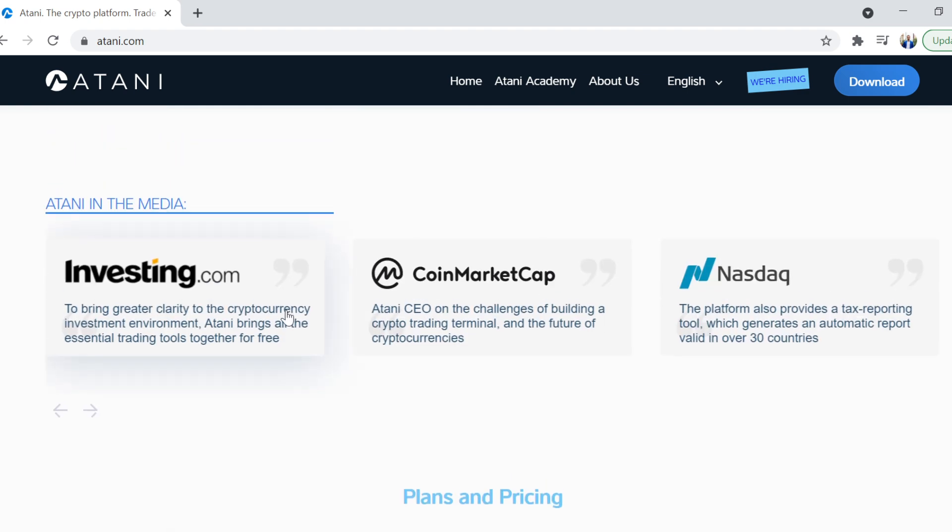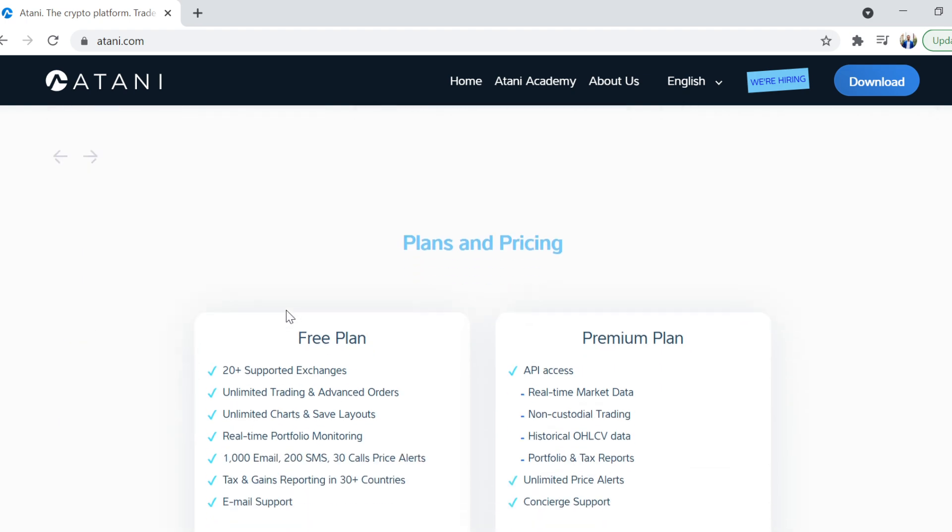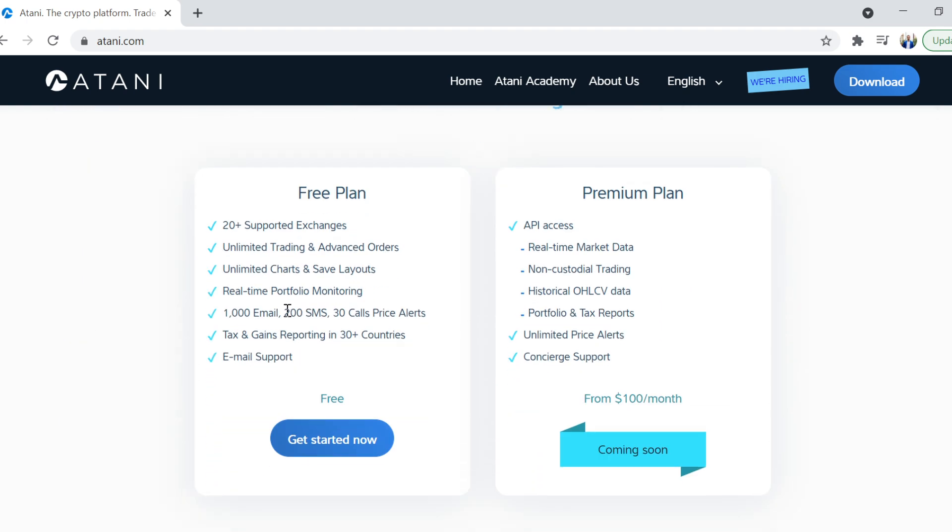Invested.com, CoinMarketCap, and NASDAQ have mentioned it. And there are two plans at the moment. One of them is not available yet, but it will be available in the not-too-distant future for people that want to take things to another level. But on the free version, you get 1,000 emails, 200 SMSs, and 30 calls for price alerts. I mean, that is insanity. That is ridiculous. To get free SMSs, like hey, price alerts just happened. I mean, super cool.